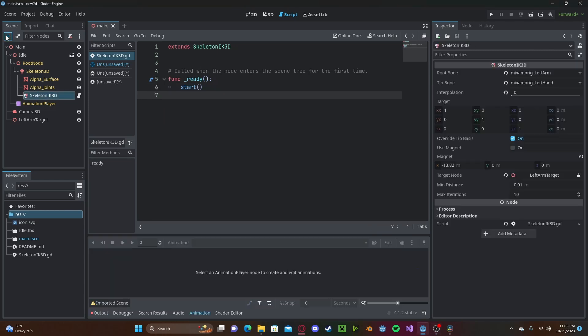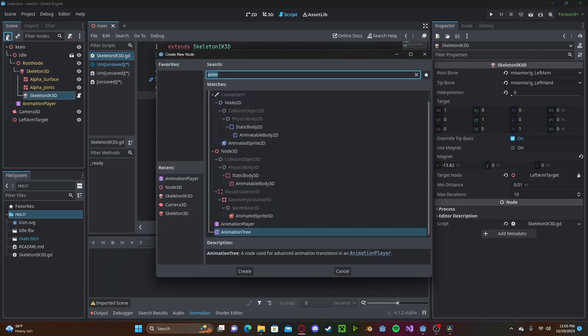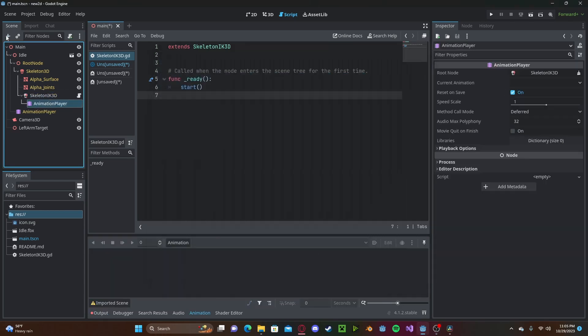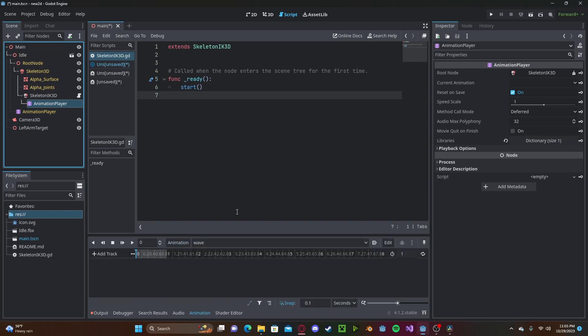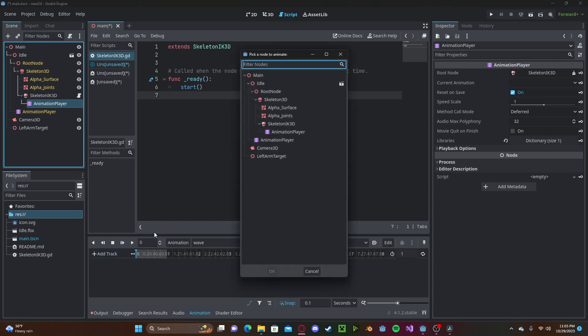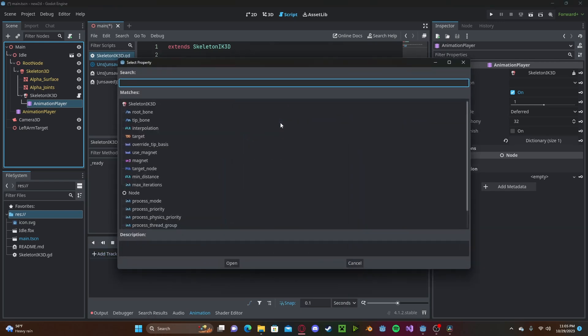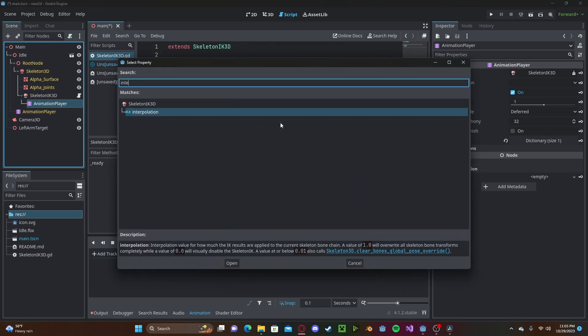And then we'll go ahead and create an animation player. Then we will create a new animation. We'll just call it wave. And here, we'll add a new track. The property will be the skeleton IK. Type in interpolation.